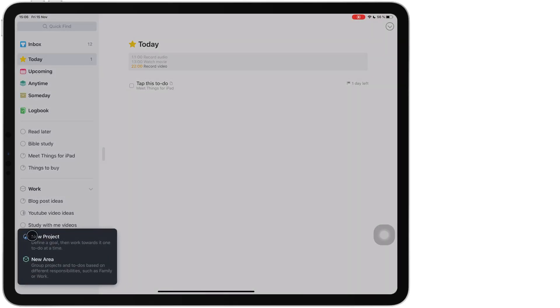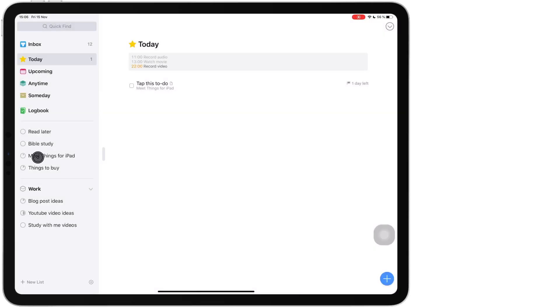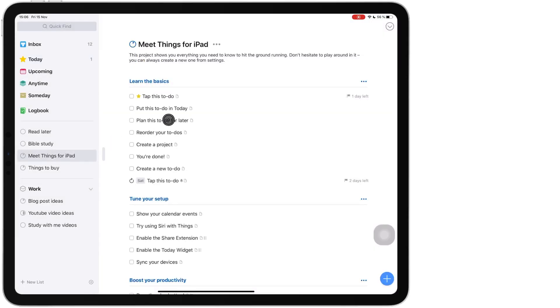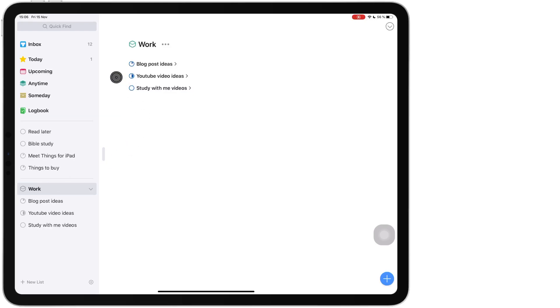Things three lets you create projects and areas. A project is a really big task that you need to go through over a long period of time for example and areas are groups of projects like for example I have an area for work, you can have an area for school, you can have an area for personal life and then you can have different projects in those areas.